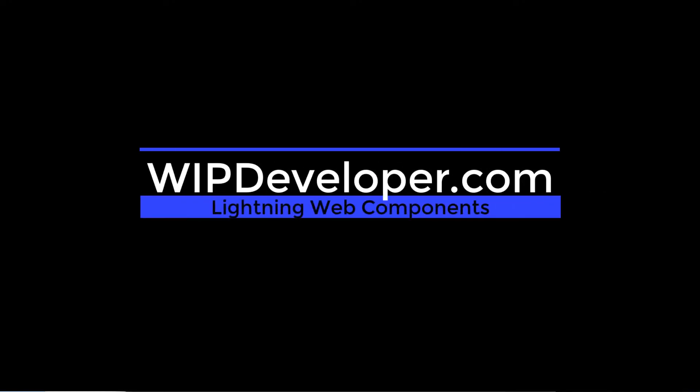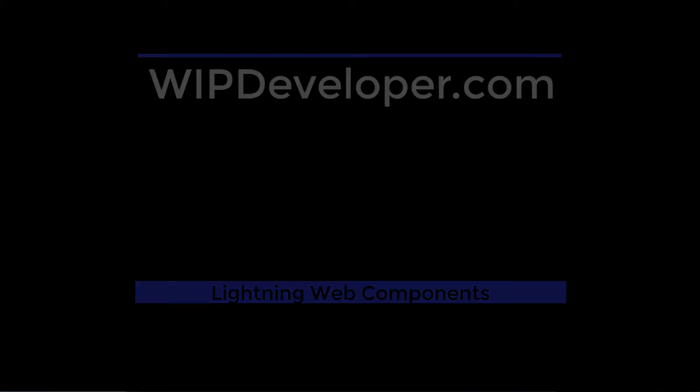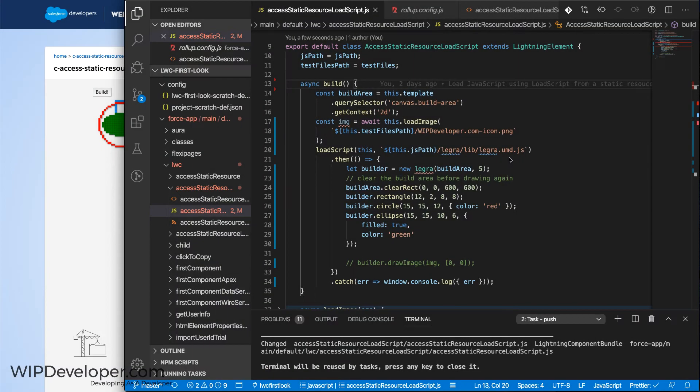Hello, I'm Brett with WIPDeveloper.com. Since we've taken a look at how to use LoadScript, I wanted to point out one issue you may encounter.